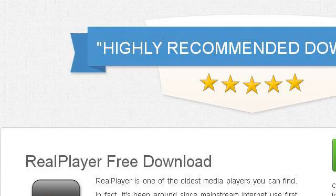Last but not least, try our third ranked site at 595608.r.msn.com. The webpage RealPlayer free download, Download RealPlayer. 100% free. This is the link.